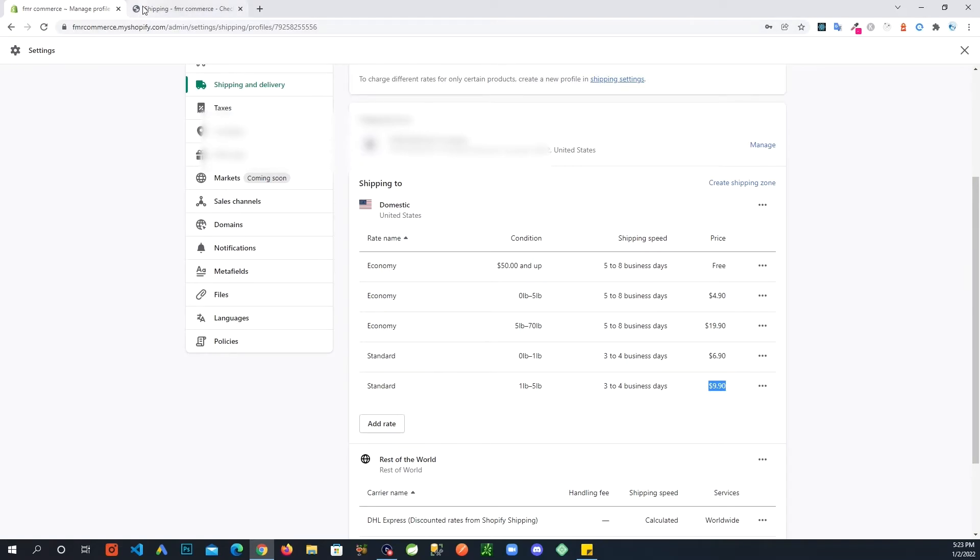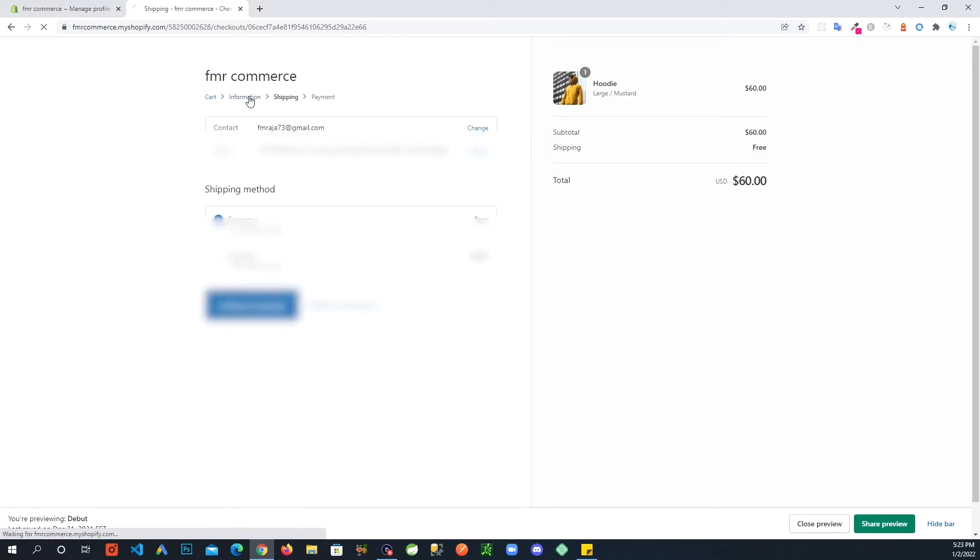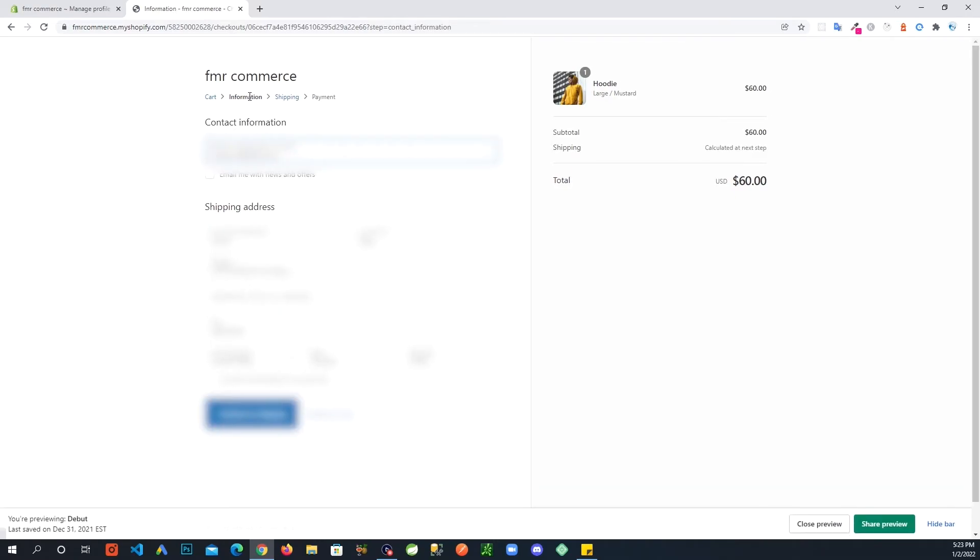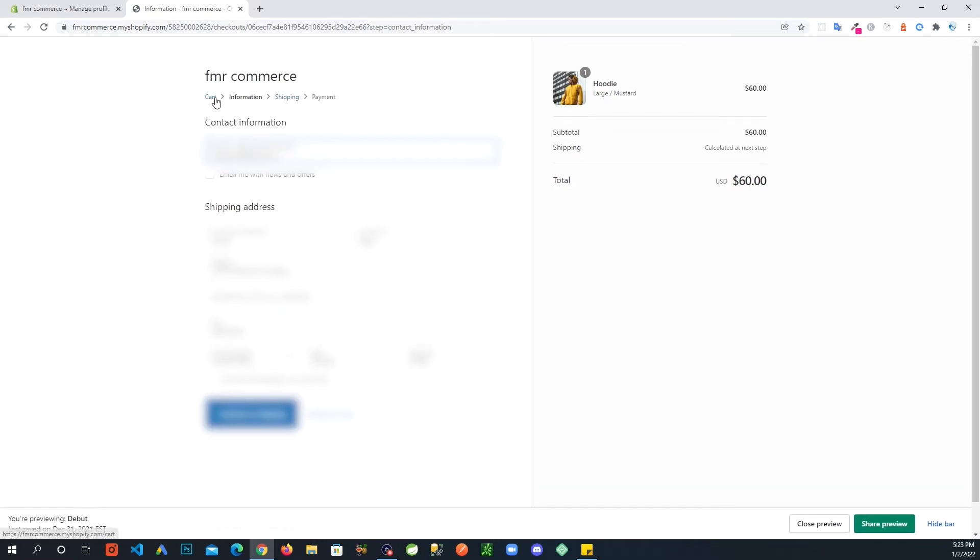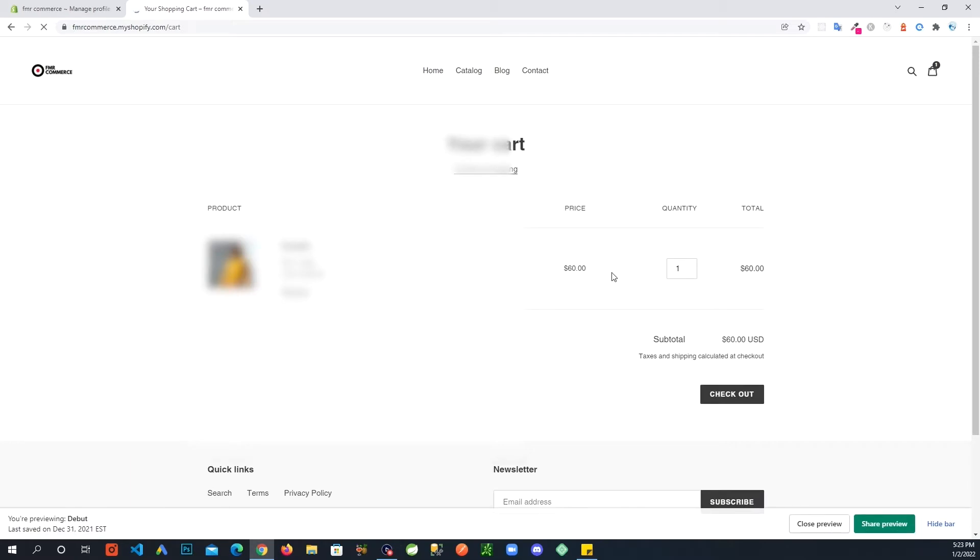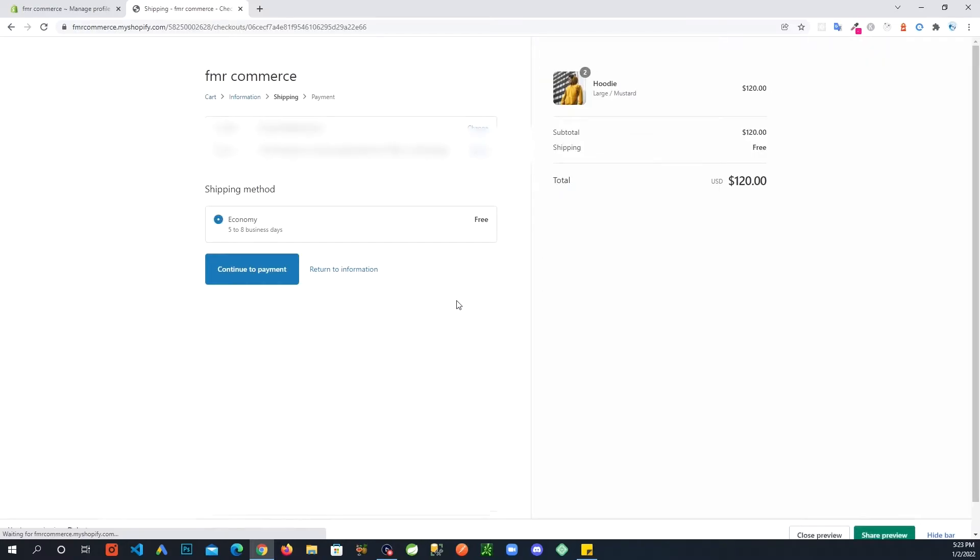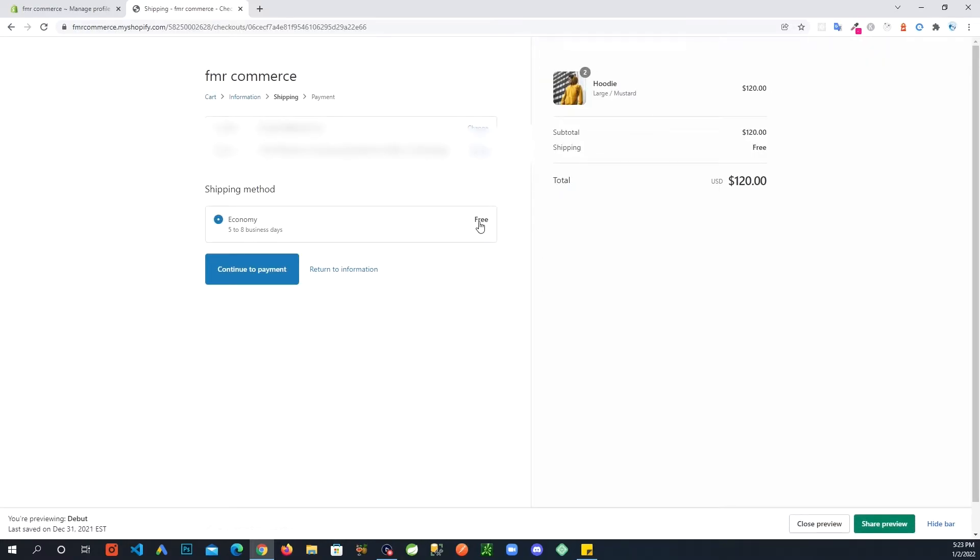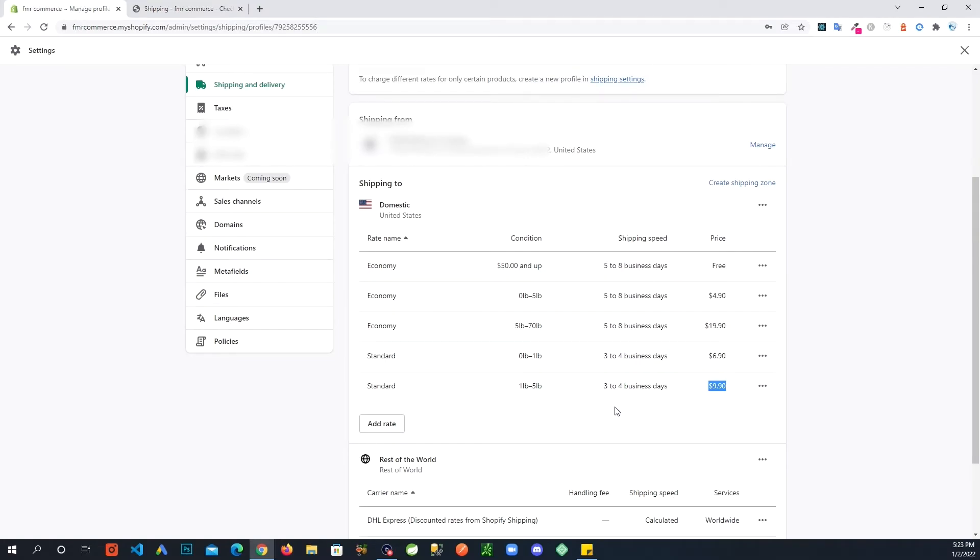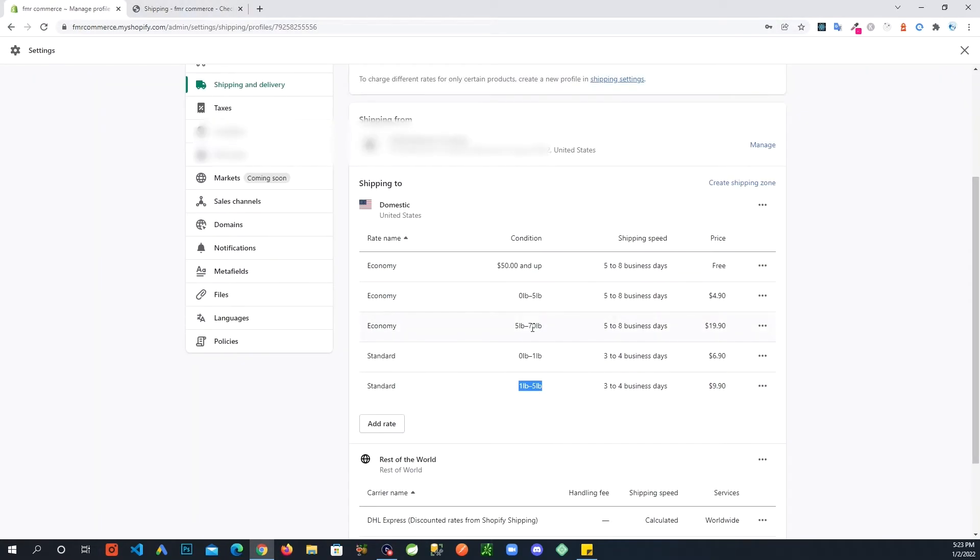Now one thing we can quickly check here. If I go here and say we go back to the cart here, and if I go and increase this to two, now our total is $120. And now if I go to check out, look at that, the second option went away. And the reason is this is not valid anymore. Our weight is more than five pounds.